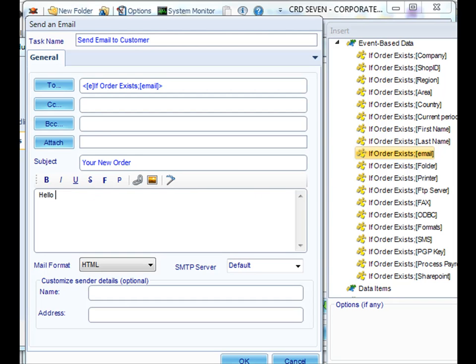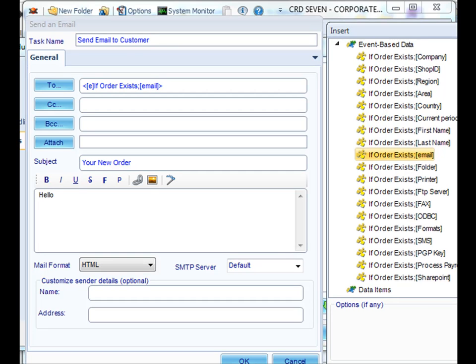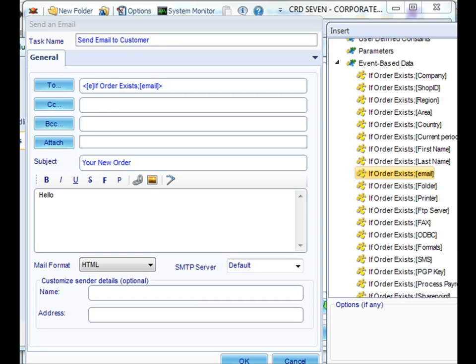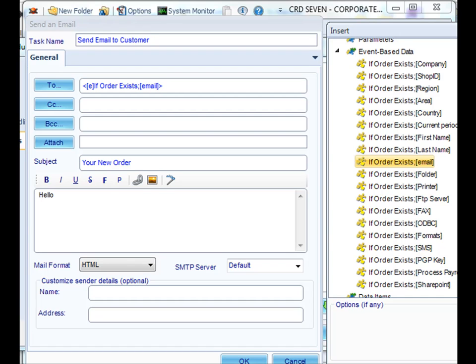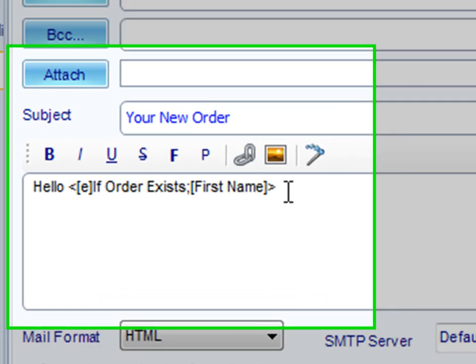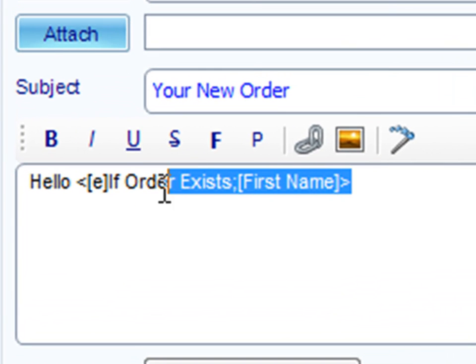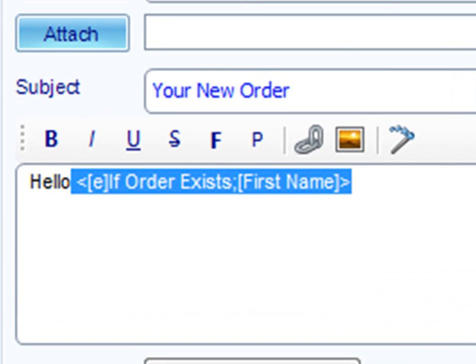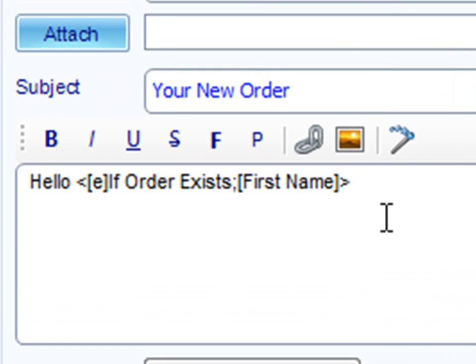You can also customize the message by adding event-based inserts as well. For example, if you want to customize the greeting by using the customer's name, if that field exists within your table, you can pull that out using an event-based insert too. You'll know that it's an event-based insert based on this language here.